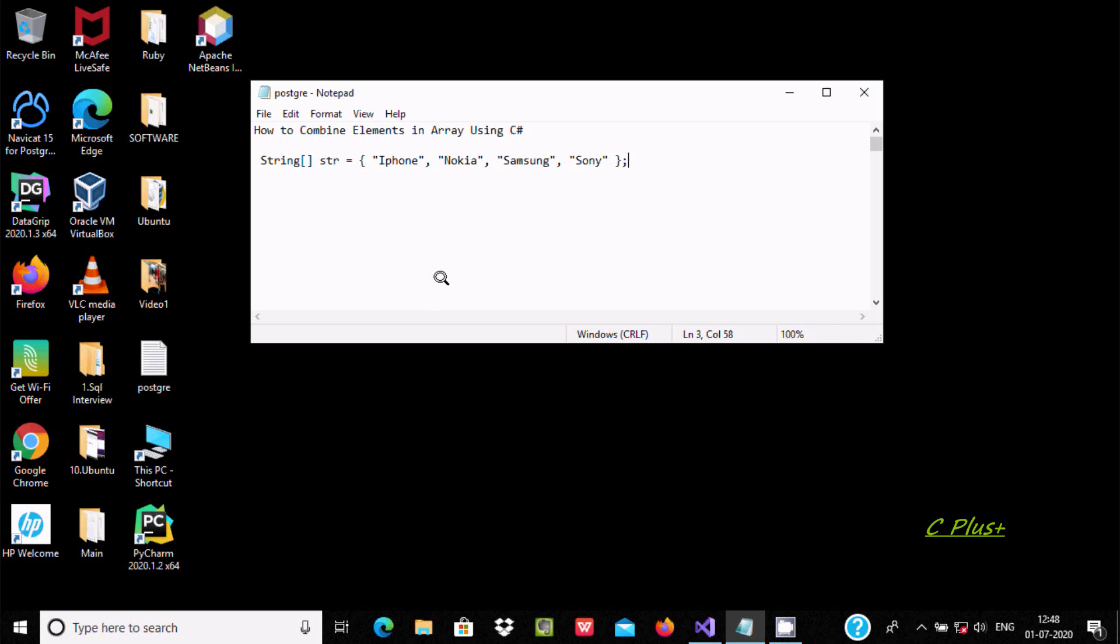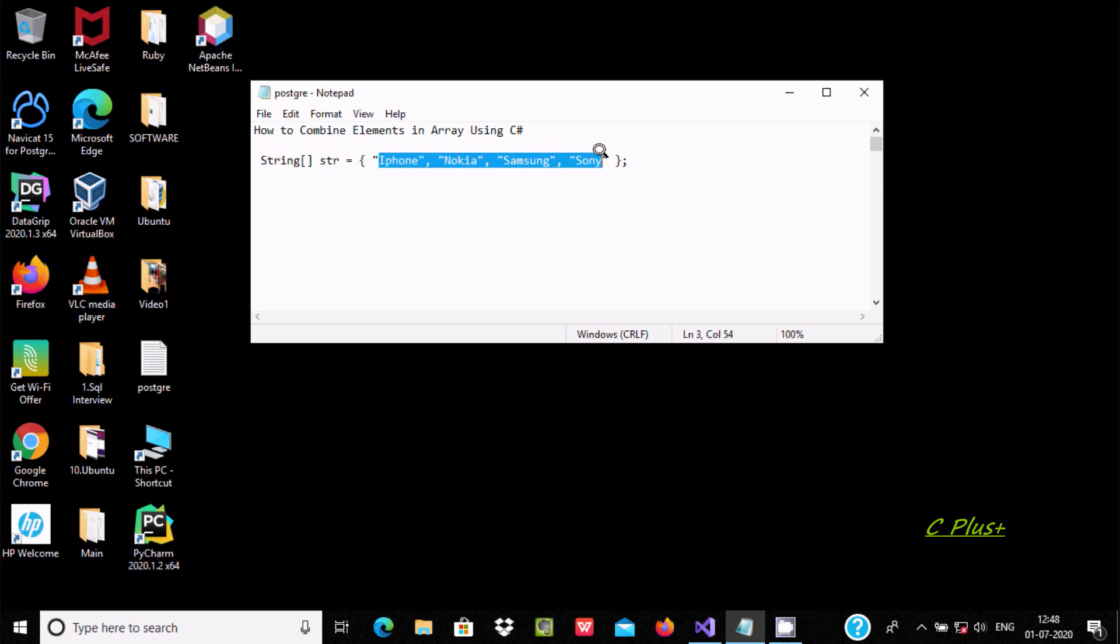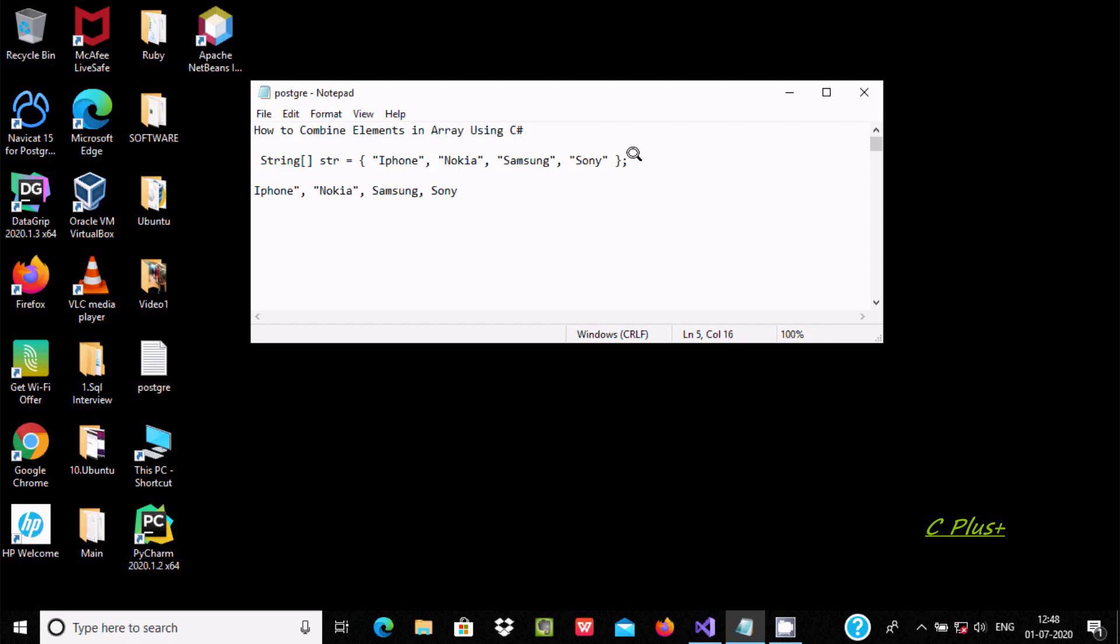Hello friend, in this video I am going to discuss how to combine elements in an array using C# .NET. If user enters a string type variable as an array with all elements, after compiling this, it all merges and the output displays Sony, Samsung.